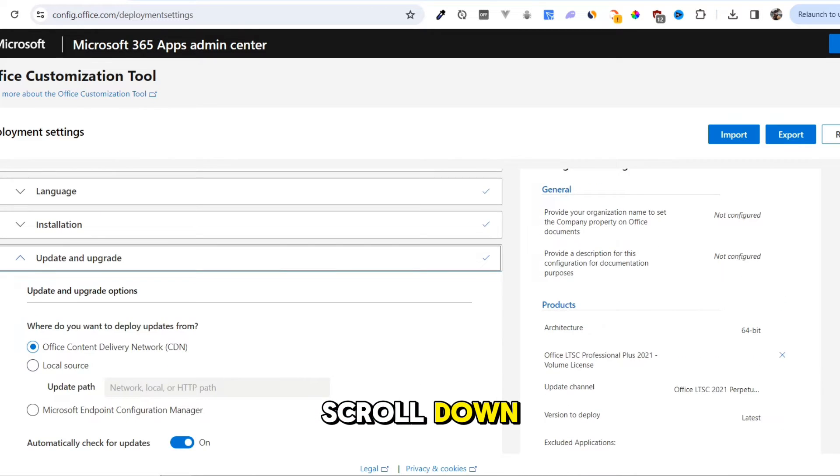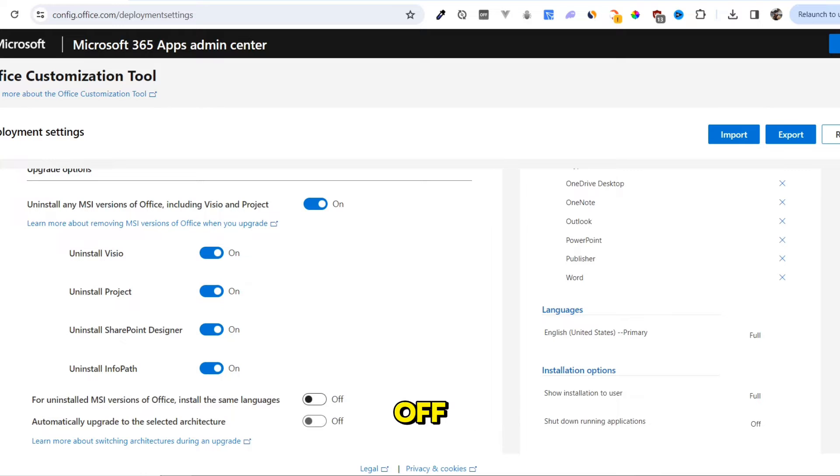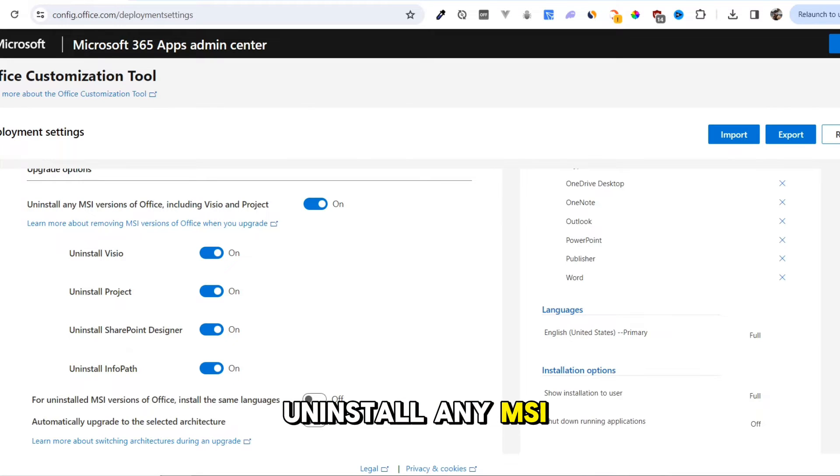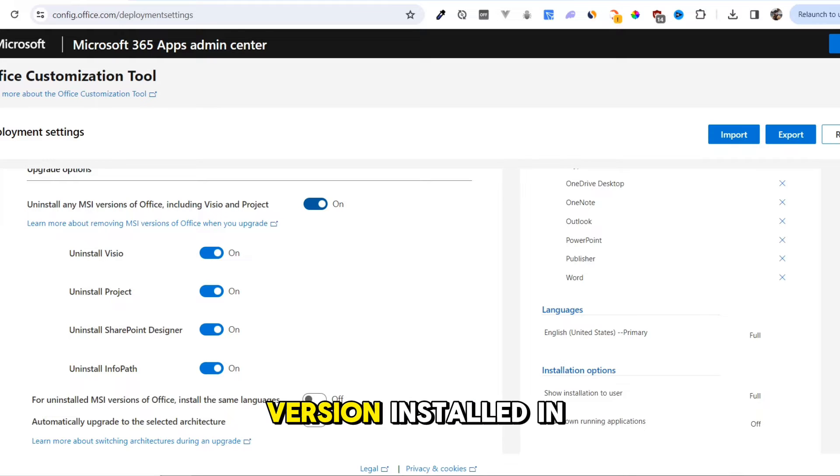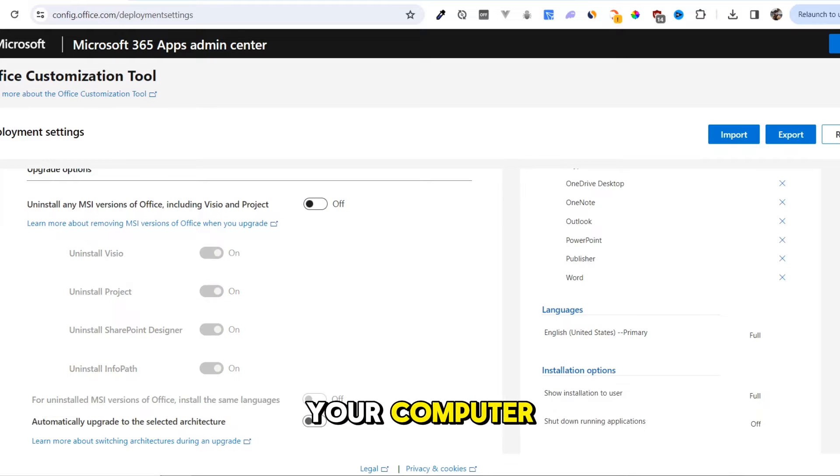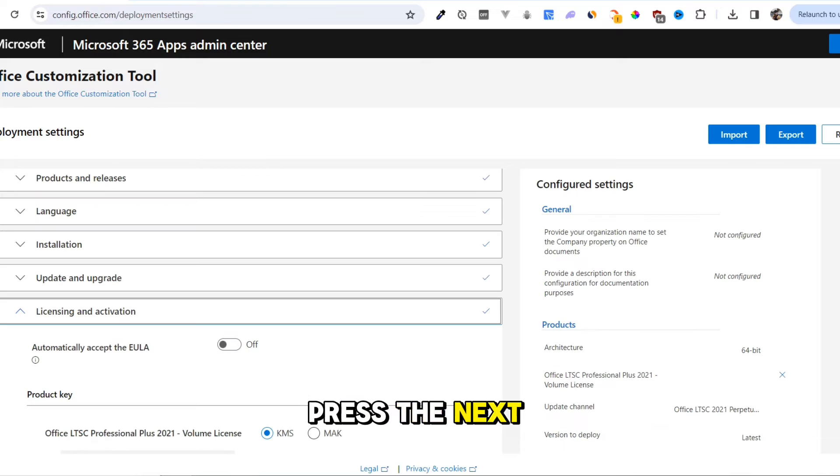Scroll down, and here we have to turn off uninstall any MSI version of Office, if you don't have any other Office version installed in your computer. Then scroll down, press the Next button.